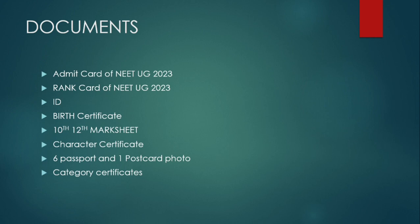Now moving on to the documents required for counseling. These are: admit card for NEET UG 2023, rank card, your IDs like Aadhaar or passport or driving license, birth certificate, your 10th and 12th mark sheets, character certificate provided by the school. If you are a candidate who dropped or repeated for NEET preparation, then you must have a gap year certificate which you can make in your district court or notary office.